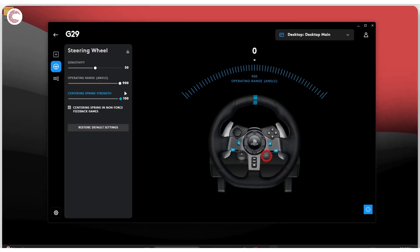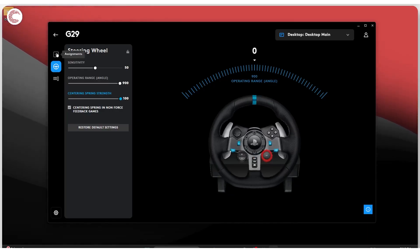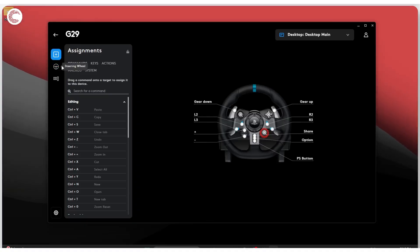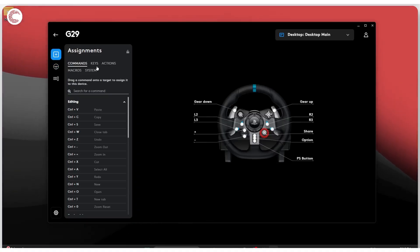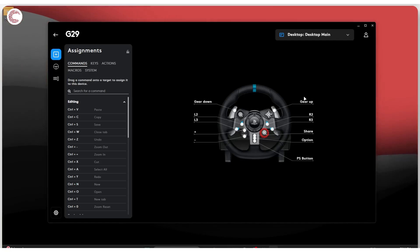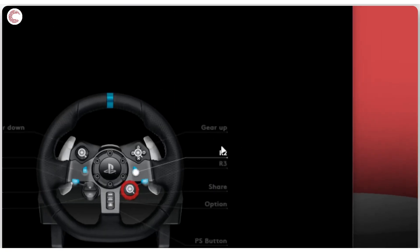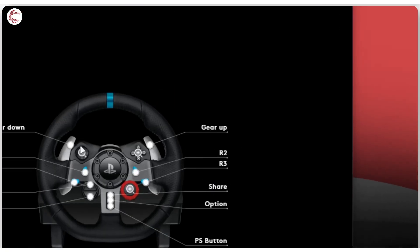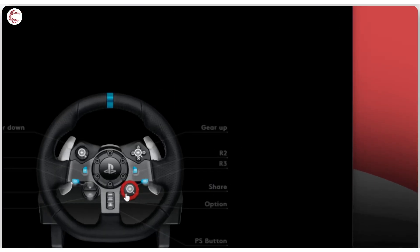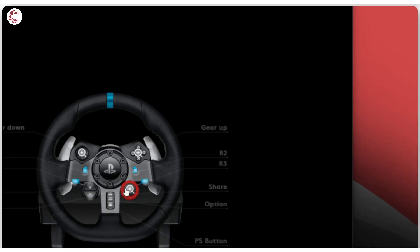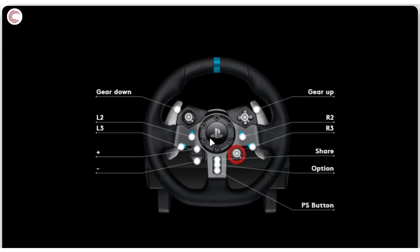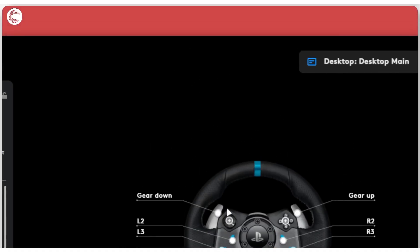Up and running, last but not least, we've got our Assignments tab. So this is where you can assign all of your different buttons to different options. As you can see, there's a ton of customization that you can do on the G Hub app and there are a ton of buttons on the wheel as well.